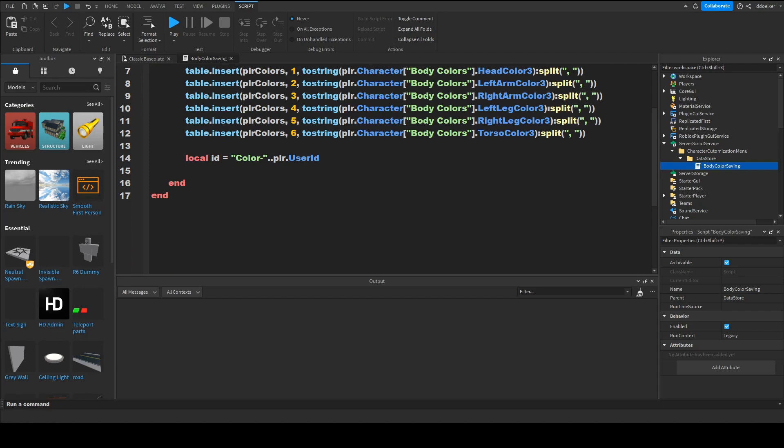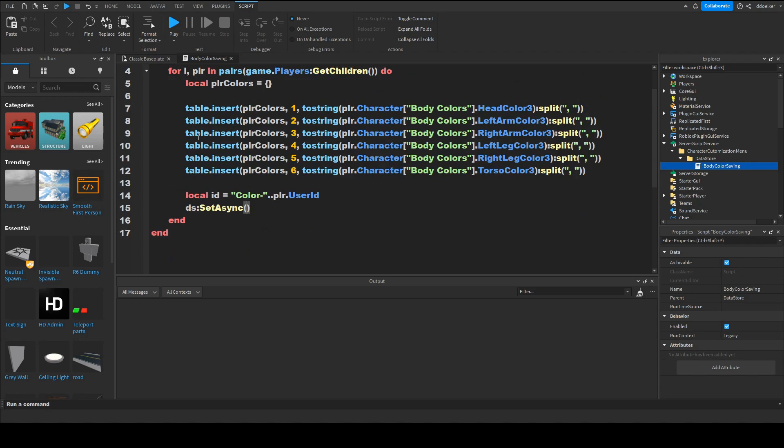And just lastly we want to do ds set async id comma plr colors.